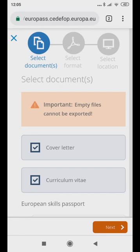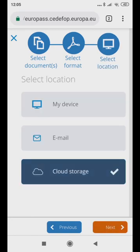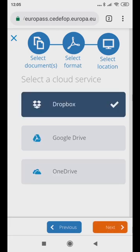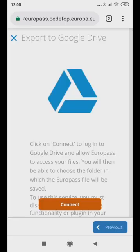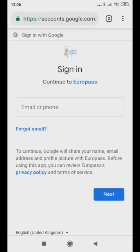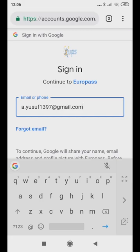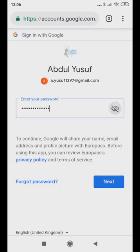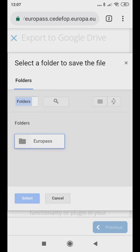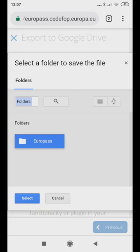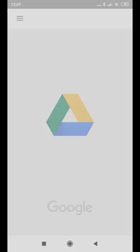Or, you can also store your CV in Google Drive. To do this, touch Cloud Storage, then the Google Drive icon. Then click Connect and log in to your Gmail account. In the Drive, select which folder you want to save your CV in, for example, Europass. Click Select. Check your Google Drive to verify that your new CV is there.